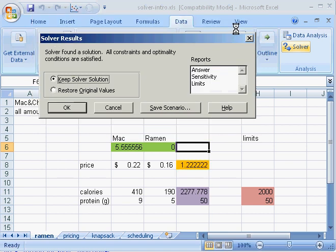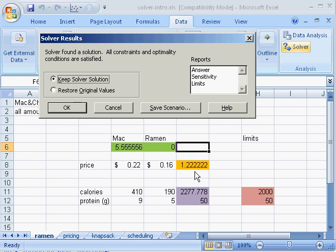Now I'll hit solve. It's come up with this proposed solution: all mac and cheese, no ramen, for a total spending of $1.22. That sounds reasonable at least. So I'll click keep solver solution.